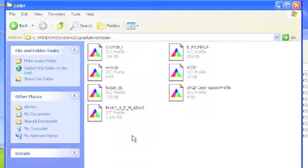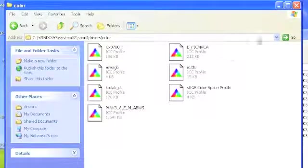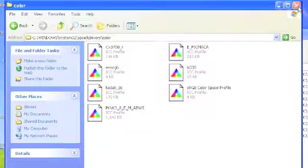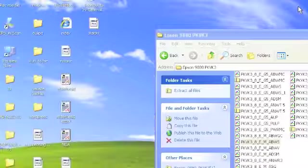That's C, Windows, System32, Spool, Drivers, Color. And we're done.